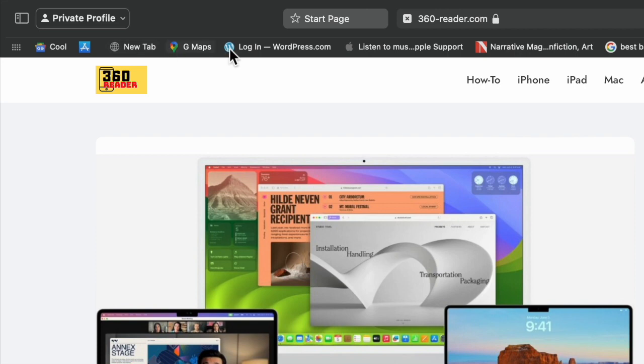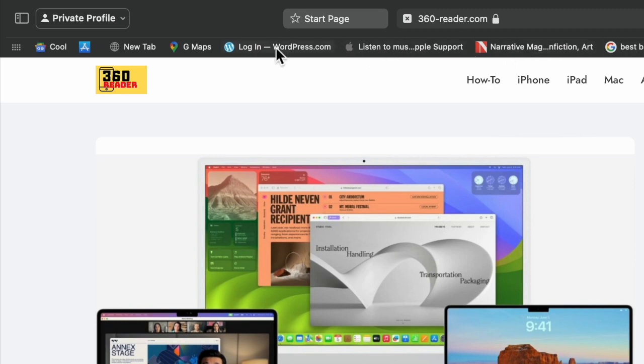This new macOS Safari feature will kick in right away and start showing the favicon for each website next to its title. This way, you can easily spot a specific site in the bar.